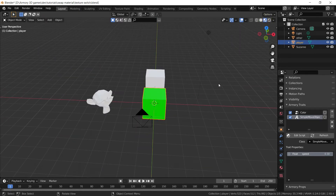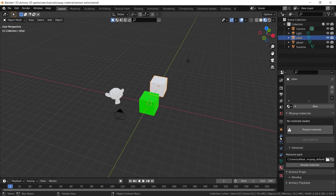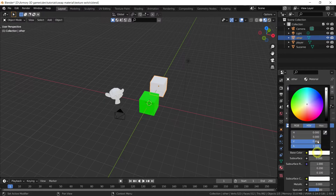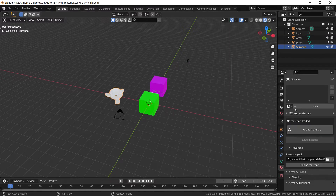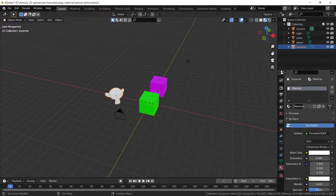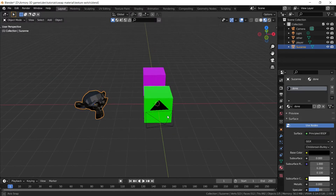First of all, we need materials because it's all material driven. I'm going to grab the object and add a new material. This is going to be a pinkish-purple, and we're going to call this 'second', because it's our second material. We also need the material for the finish line — this is going to be called 'finish' and can be set to black.